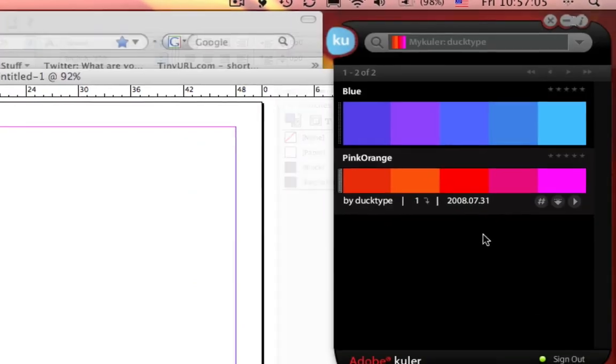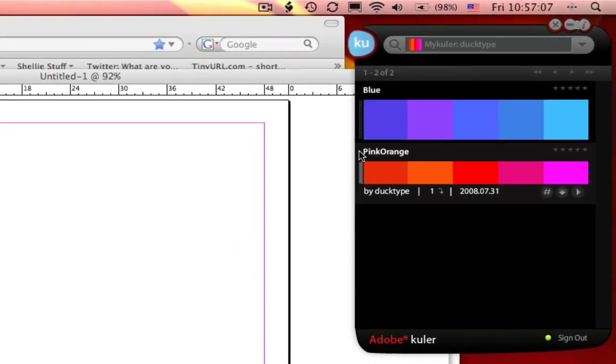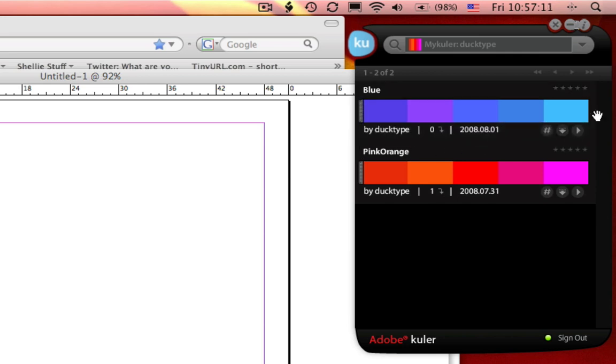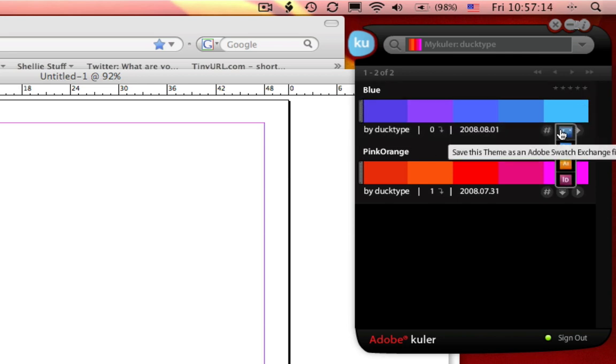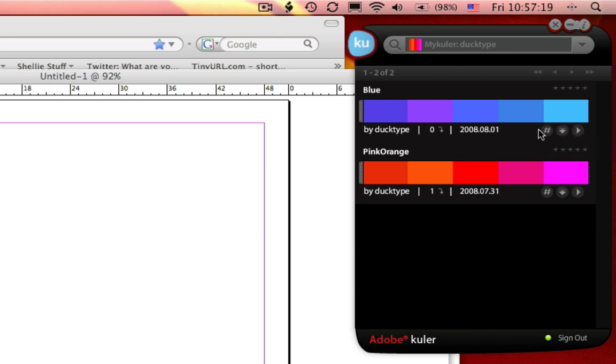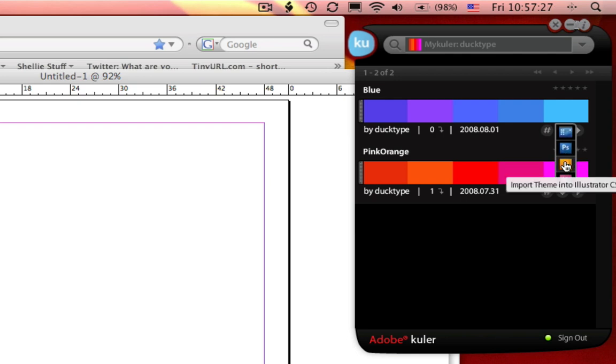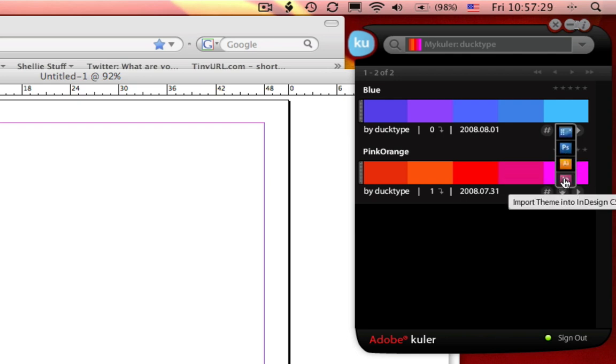So let's go back to my Cooler on the desktop, and I am going to choose to, if I click this little dropdown, it says save this theme. So I can save it as an Adobe Swatch Exchange, and that's a little icon right here, or import theme to Photoshop, Illustrator, or InDesign.